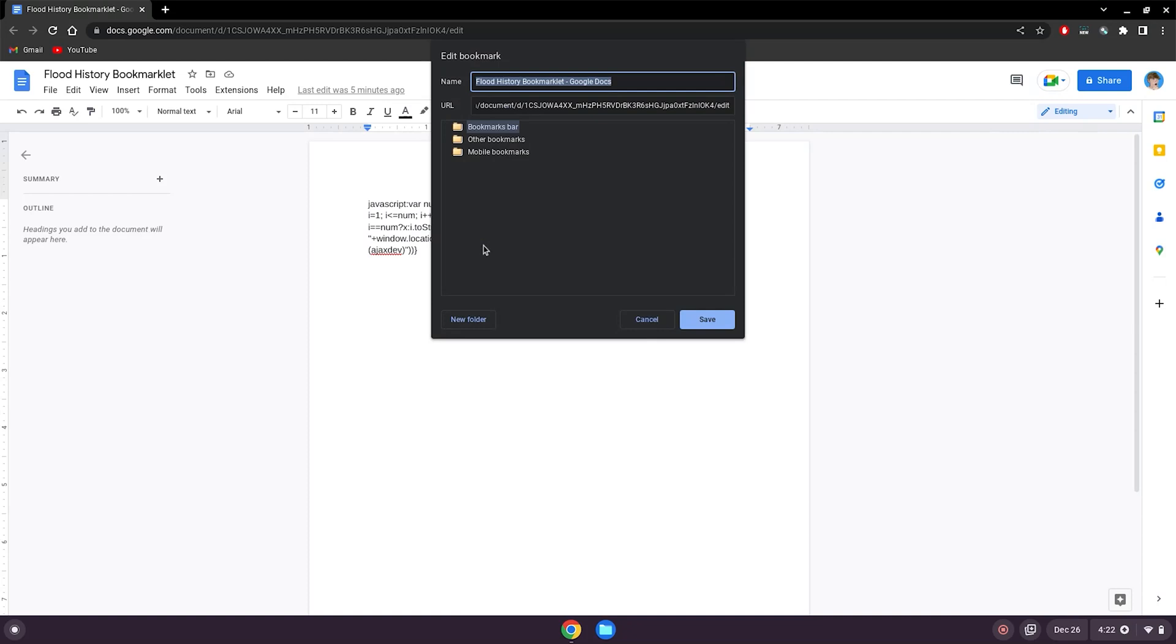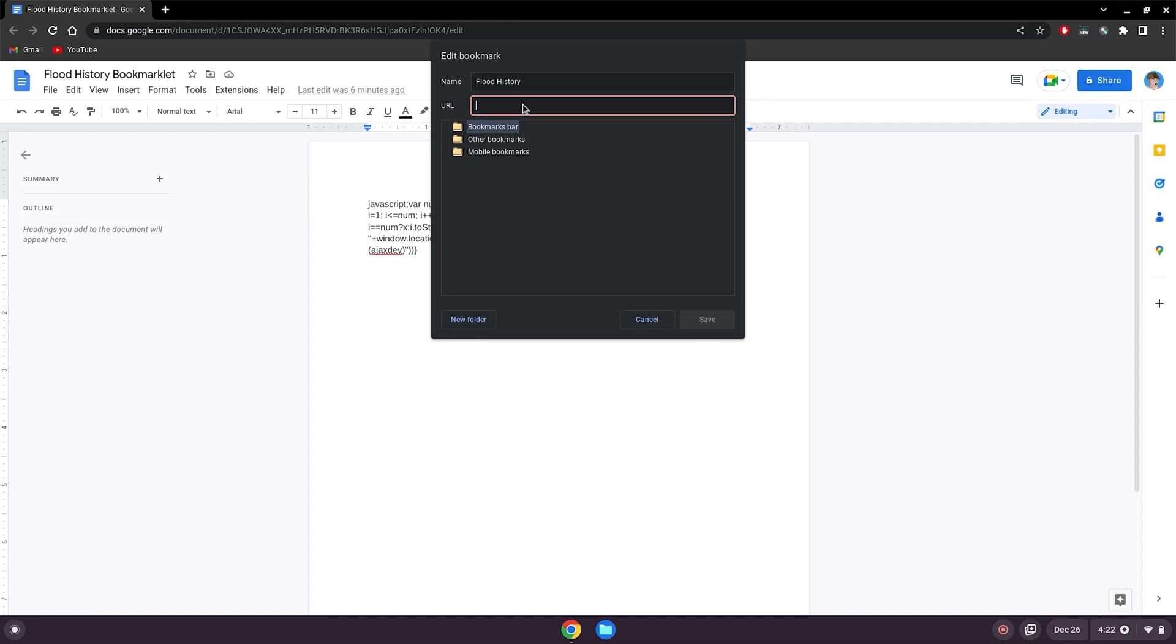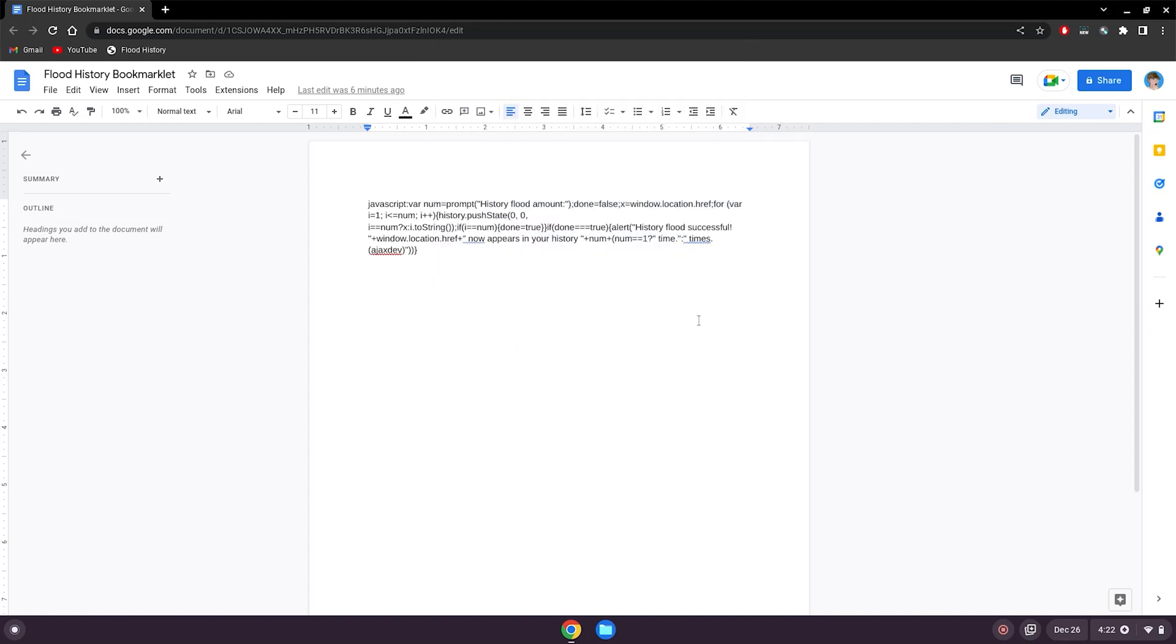Then go to the top here, right click, add page, name it flood history, then double click to highlight this entire URL, delete it, and then paste the code inside of it. Click save.